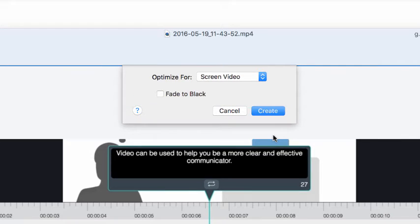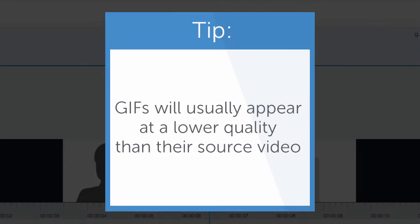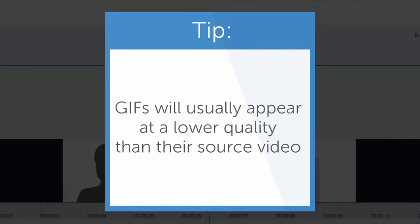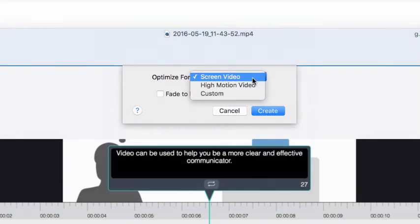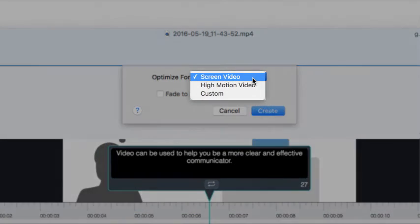Snagit gives you a few options to help produce an optimal Gif based on the video you're working with. Before we go through the options, it's good to note that, although it will differ based on your settings, Gifs will usually appear at a lower quality than their source video. With that in mind, let's go over the production options.